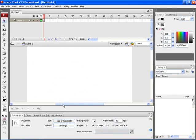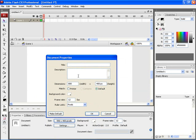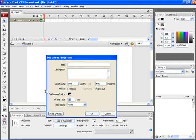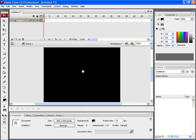Now select Properties. Here type in the dimension as 800 x 600. Let's change the color to black. Let's increase the frame rate to 25 frames per second and then click on OK. Now you can find the background color has changed to black.